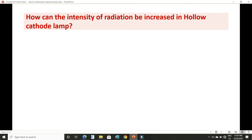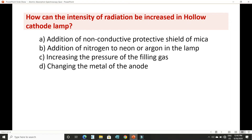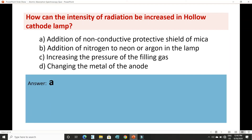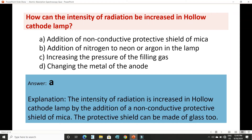How can the intensity of radiation be increased in a hollow cathode lamp? The options are: addition of a non-conductive protective shield of mica, addition of nitrogen to neon or argon in the lamp, increasing the pressure of the filling gas, or changing the metal of the anode. Option A — addition of a non-conductive protective shield of mica — is the correct answer. This shield can also be made of other materials like glass.